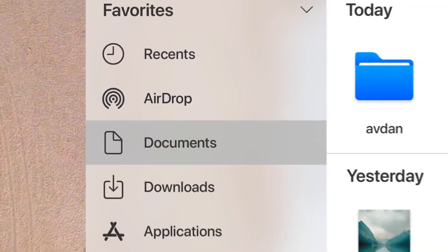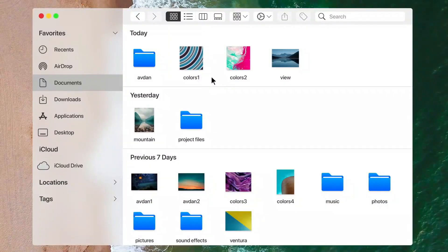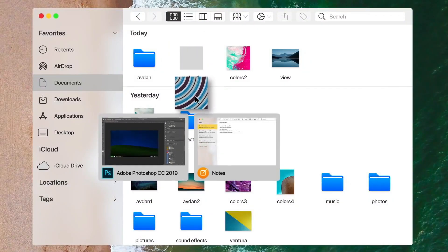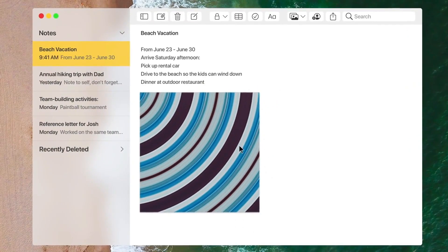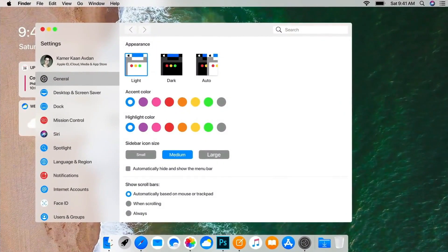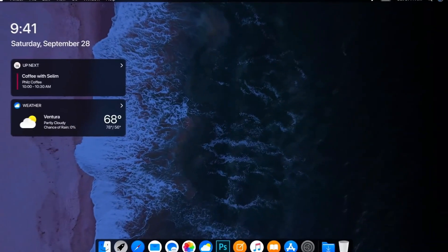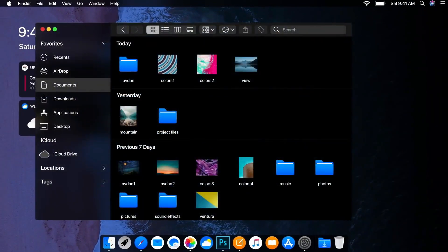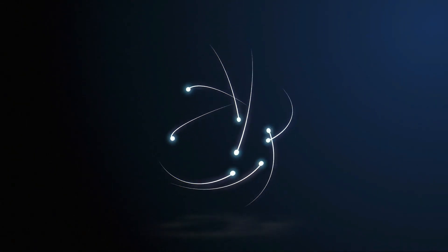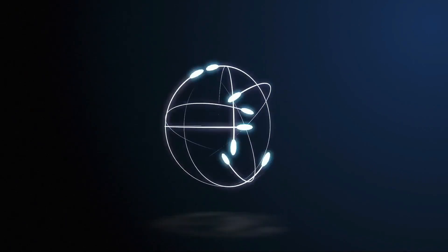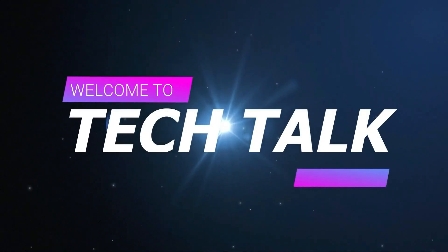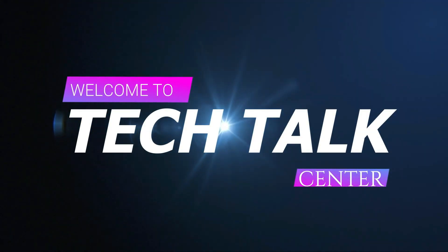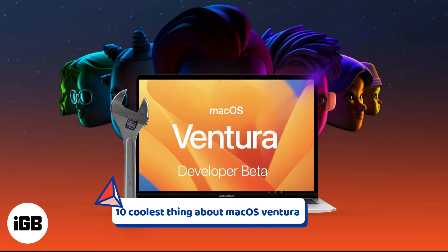Let's get started. The 10 coolest things about macOS Ventura.